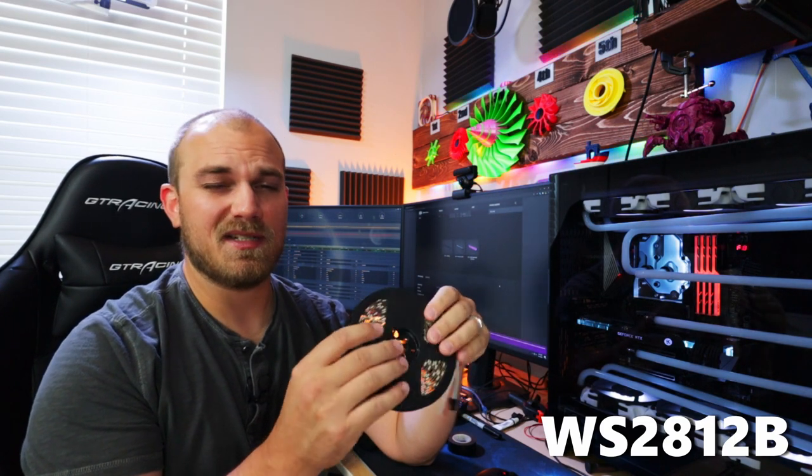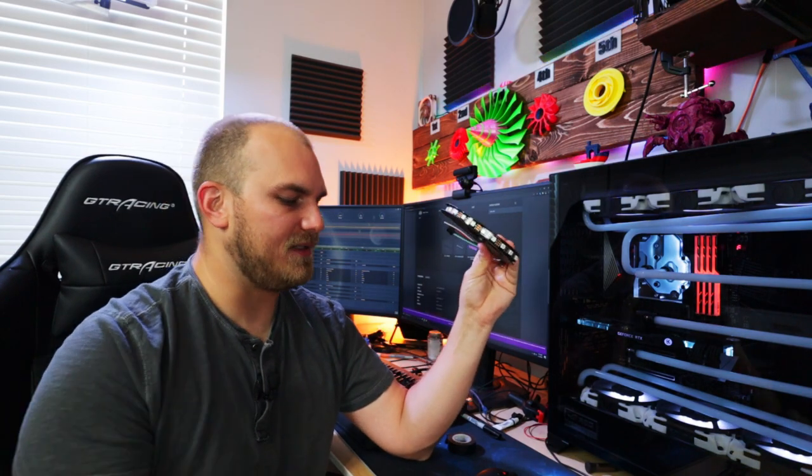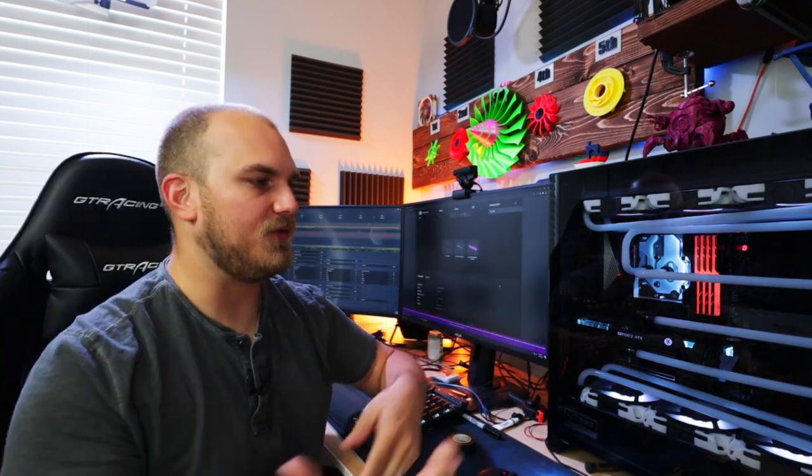Got some RGB lights, I got a little Arduino, and that's essentially all we're going to need. Some soldering skills, some wire, and obviously a 3D printer. Once we get it all said and done, we'll take a look at it.